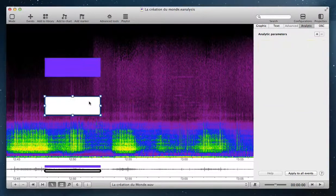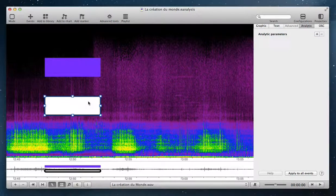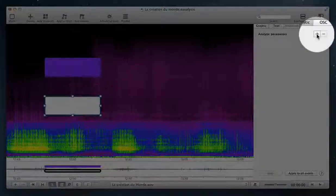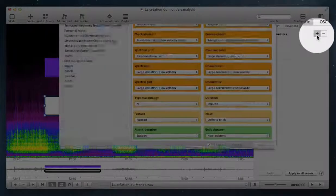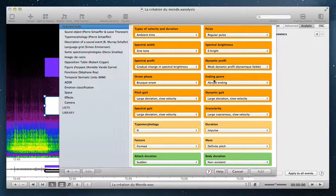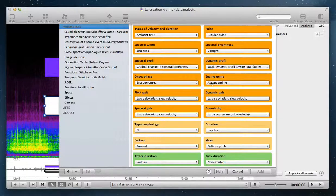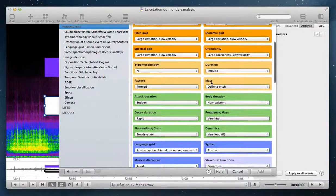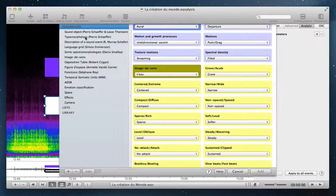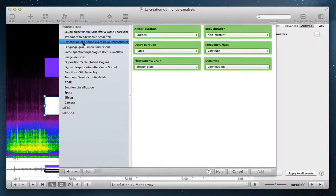To add an analytic parameter, just click this button. E-Analysis proposes several types of analytic properties in different categories.